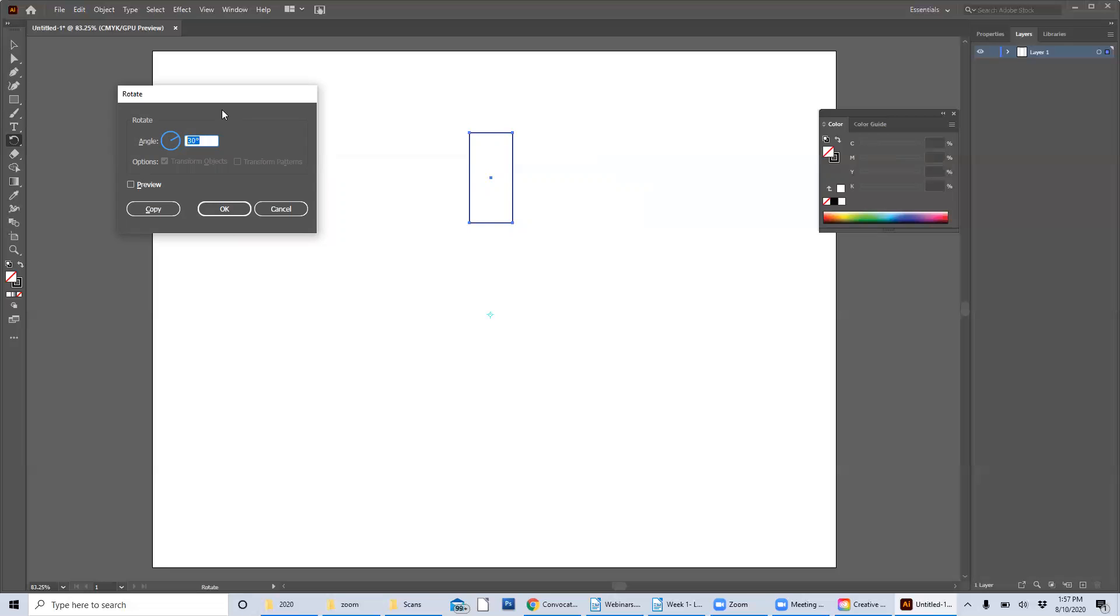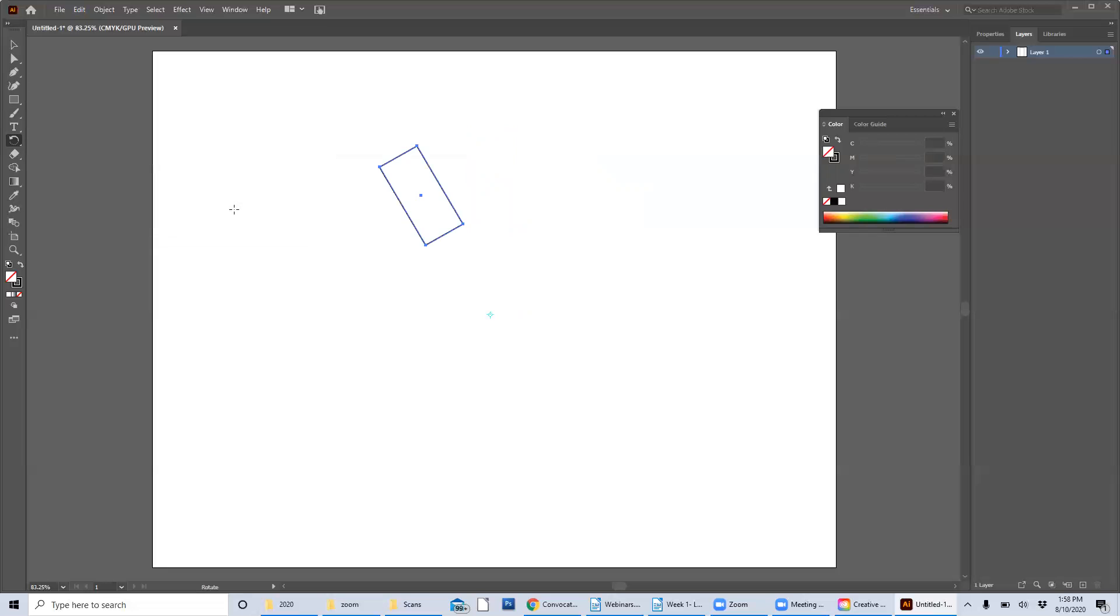And if I just hit okay, it just moves that shape over by 30 degrees. So that isn't exactly what I want to do. So let me redo that point again.